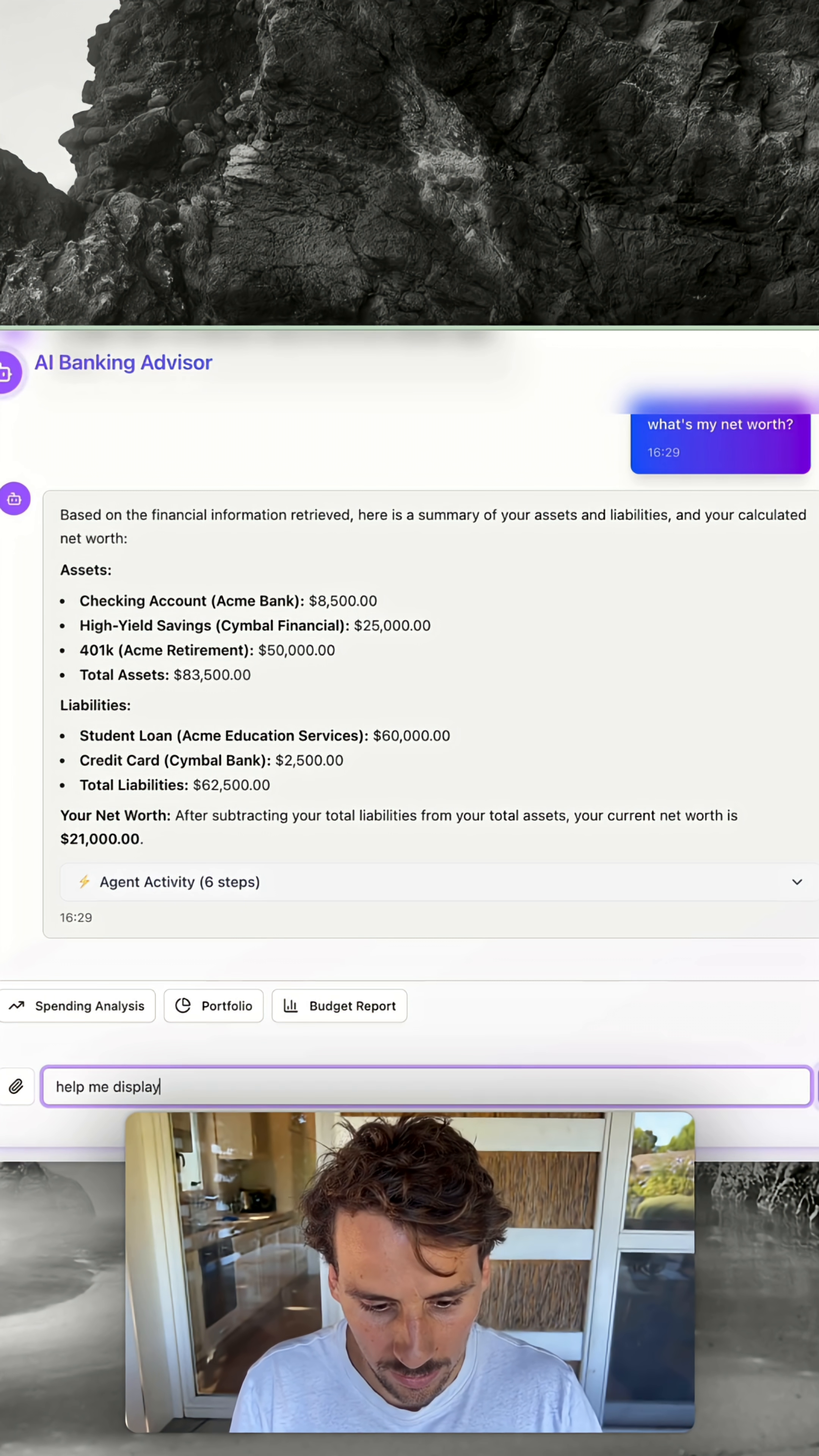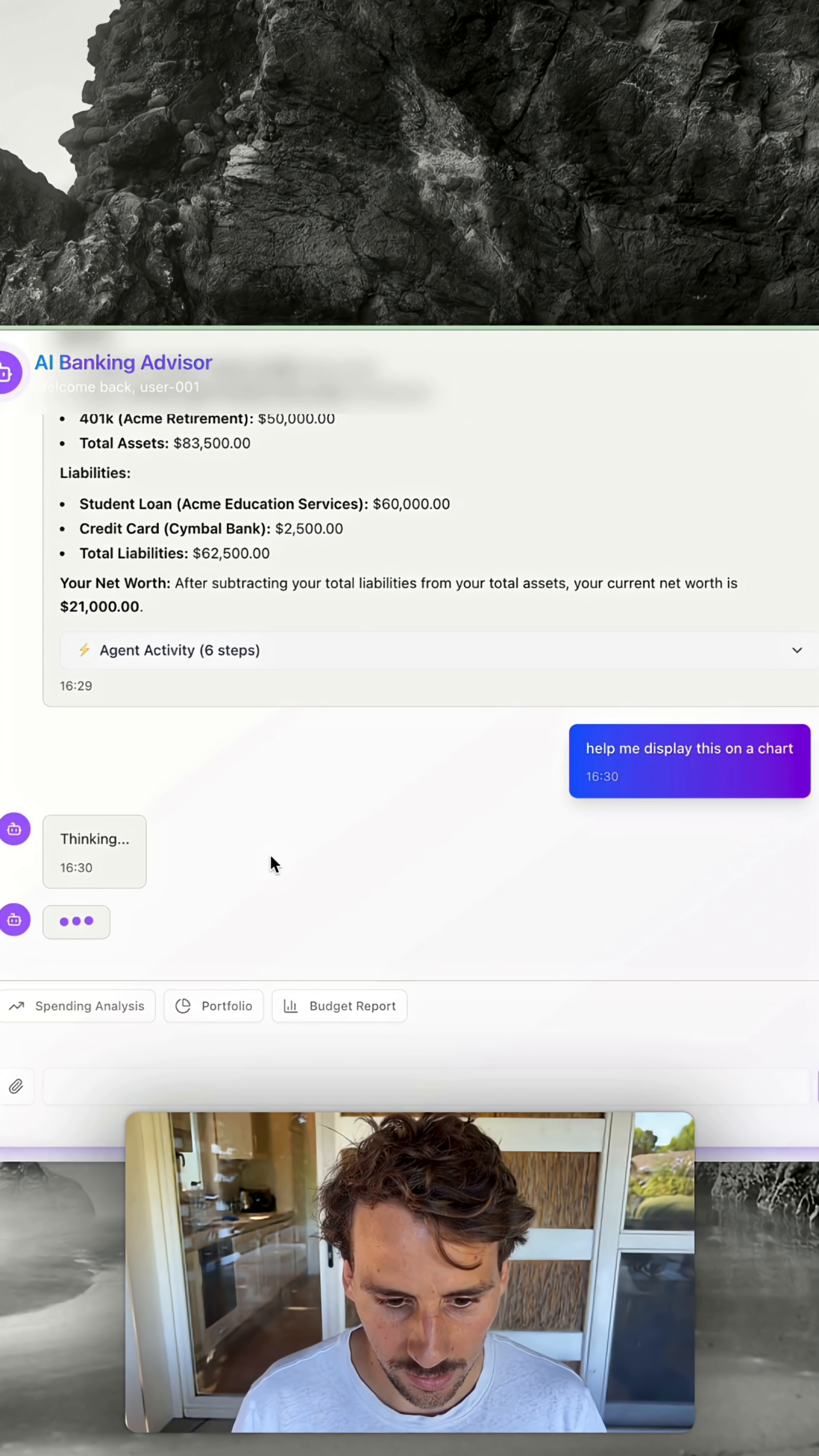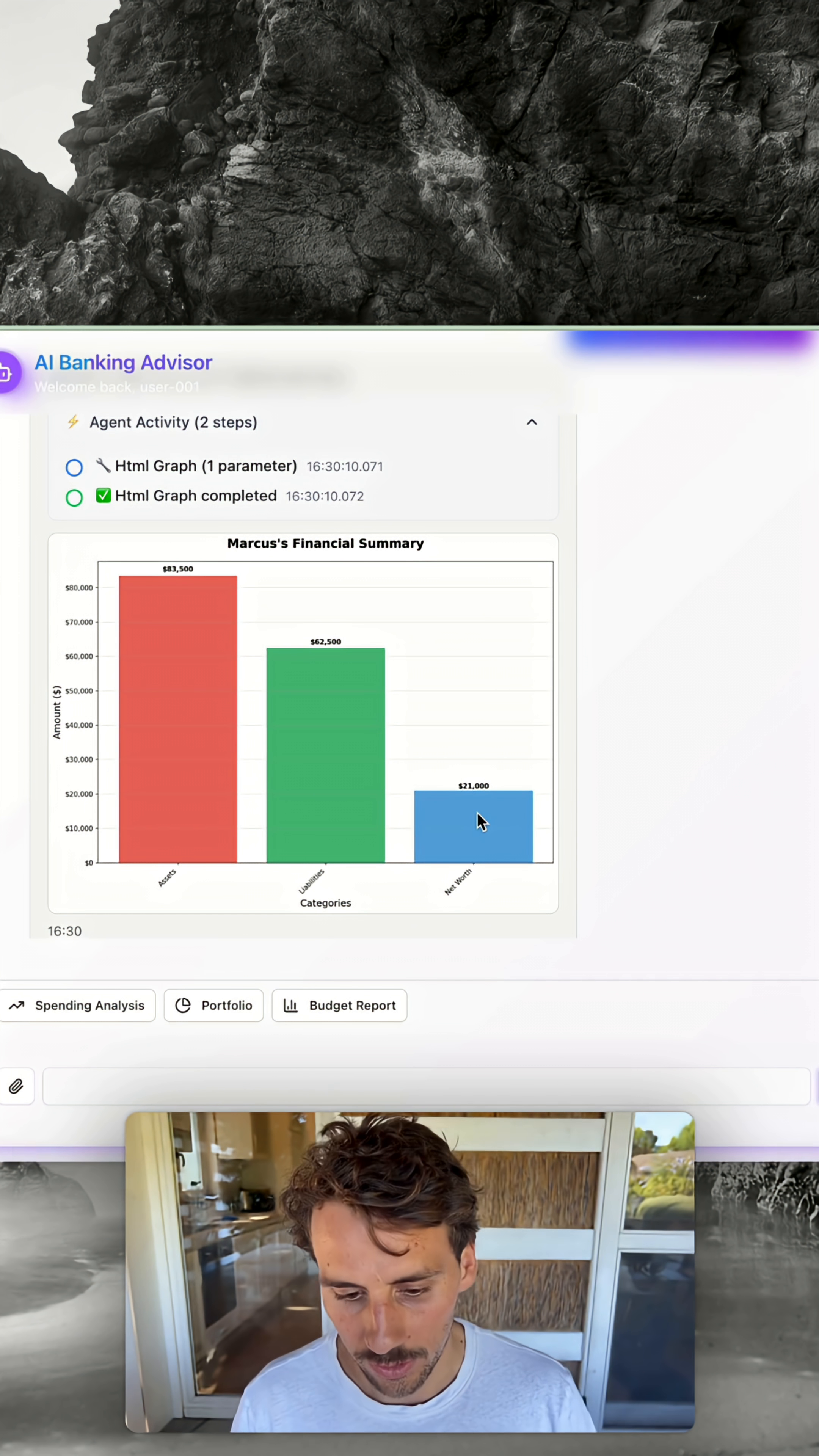I'll display this on a chart. The agent is going to create a graph to help us visualize the assets against the liabilities. You can see assets 83,000, liabilities 62, and net worth 21.